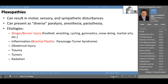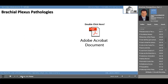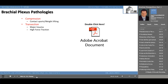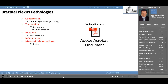Let's take a look at some of the common brachial plexus pathologies and how they're caused. Compression — a result of contact sports, weightlifting, or football — can cause an injury to the brachial plexus. Transection from sharp trauma or even high-force traction pulling an arm off, while rare, can be seen. Ischemia as a result of injury to the vasa nervorum can cause ischemic damage to any nerve in the brachial plexus. Inflammatory responses from local inflammation, or even metabolic abnormalities such as diabetes, can cause plexopathies.